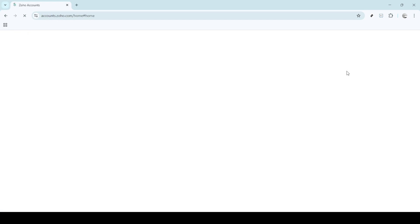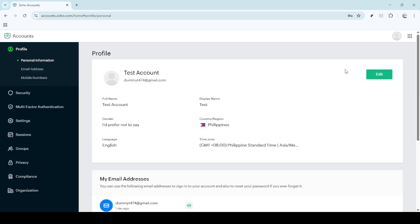Once in there, you'll need to look for multi-factor authentication, commonly abbreviated as MFA. Clicking this will take you to the settings specific to securing your account with different verification methods.